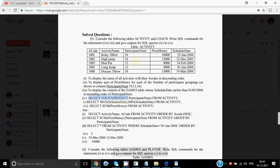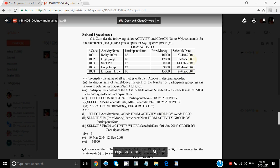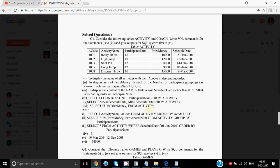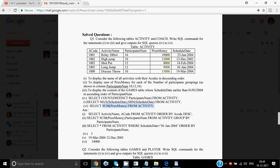Next is SELECT MAX(schedule date), MIN(schedule date) FROM activity. From the schedule date column, you find the maximum and minimum date. The maximum date is the one nearest to today — that is 19th March 2004 — and the minimum date is 12th December 2003. Write both on the same row since one row is fetched. Then SELECT SUM(prize money) FROM activity — add all values: 10,000 + 12,000 + 8,000 + 9,000 + 15,000 = 54,000.